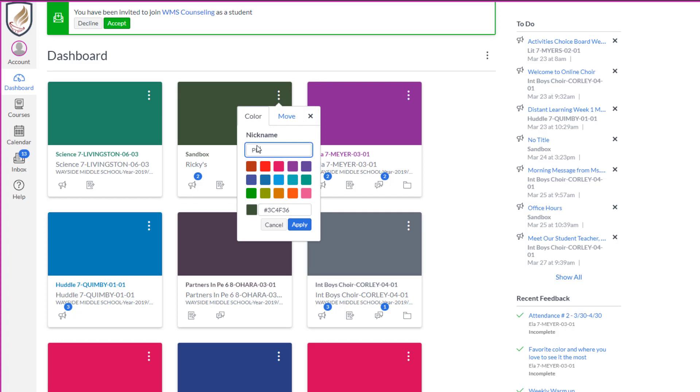So I'm just going to rename this playground course. But if you think about it, you could go in and you could name that science first period, math second period, huddle third period, or something like that to make it easier for you. So when I hit apply, it's going to change the name.